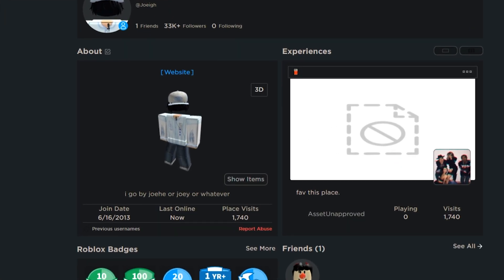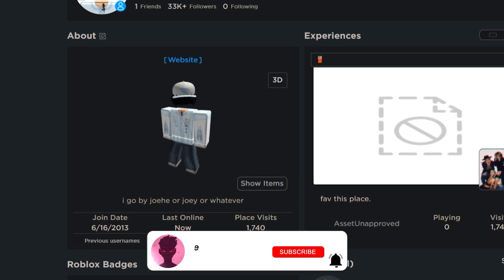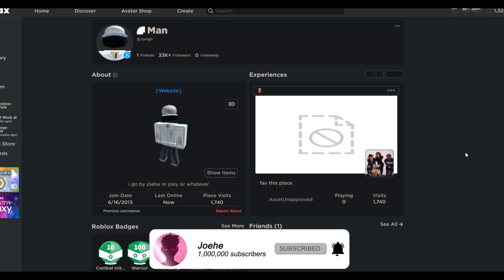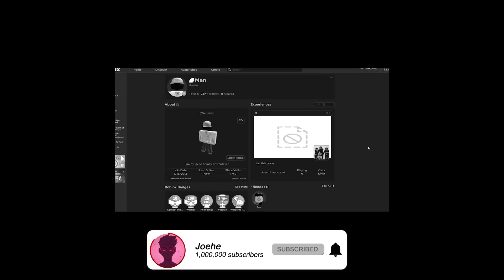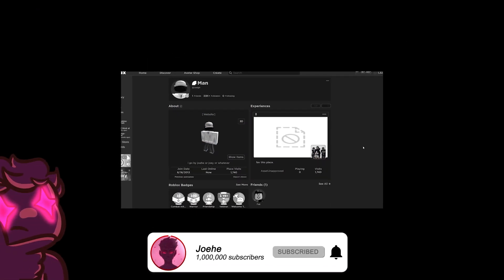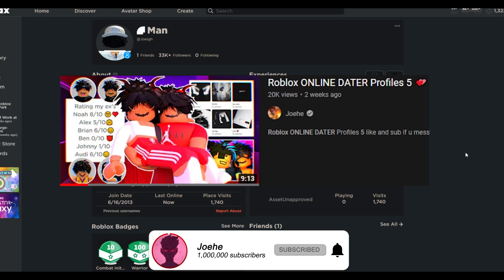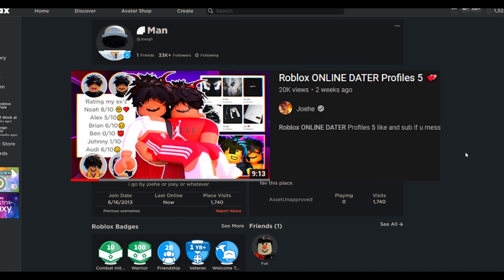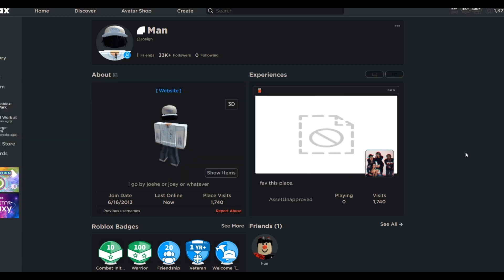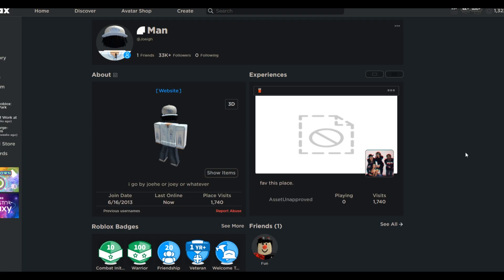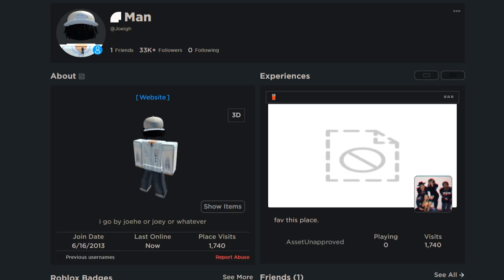Welcome back to another Roblox Online Dater's Profile Video, Part 6. Last video was spicy, this video is about to get spicier. This is probably one of my most favorite series to record. It's so interesting. Let's just jump right into this.